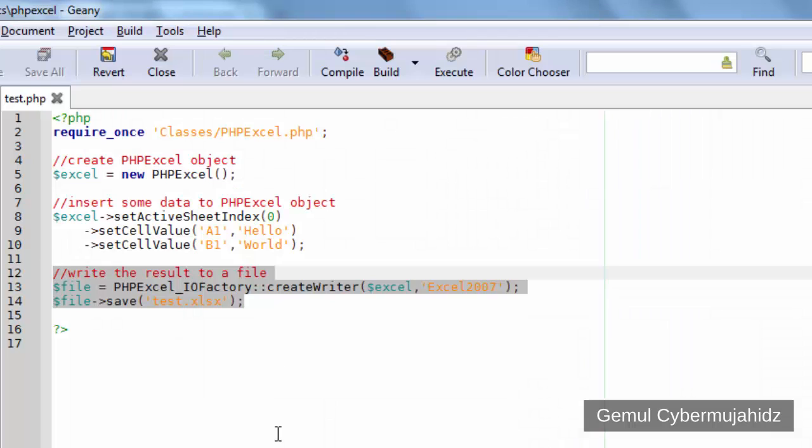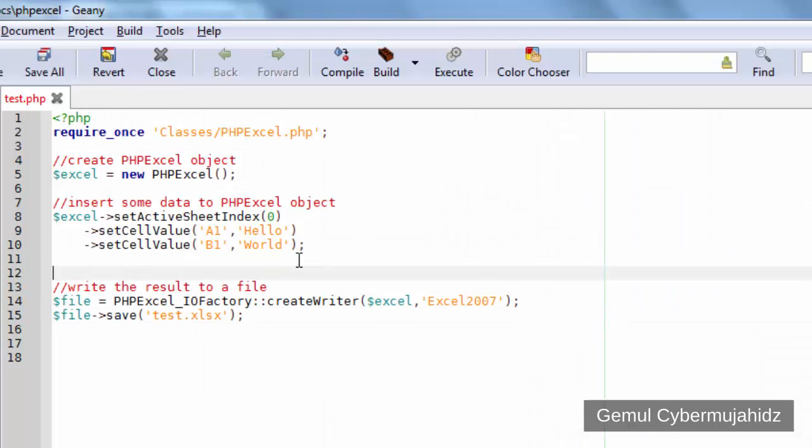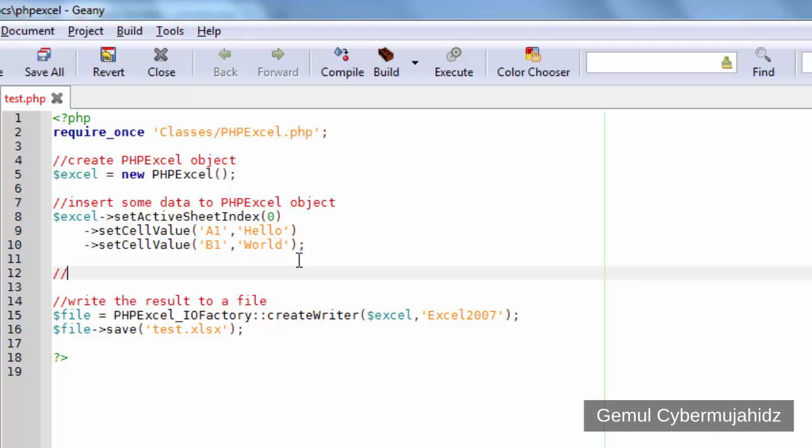Basically, what we're about to do is, instead of saving the result into a file, we will redirect the result to browser by setting the HTTP header, then saving the result into PHP output.